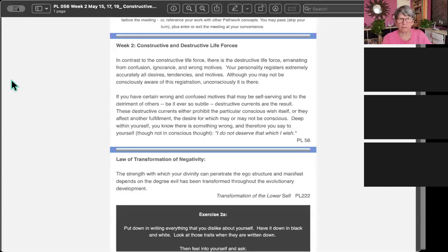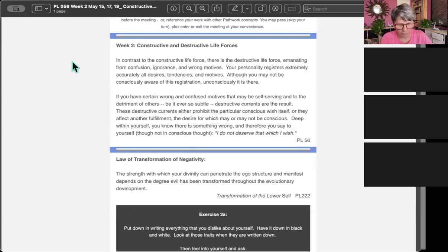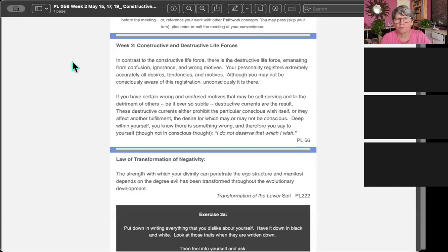This is week two of Pathwork Lecture 56 on healthy and unhealthy motives in desire. And this section is about how there are constructive and destructive life forces.